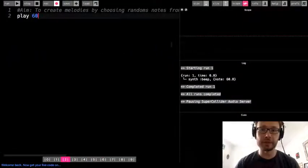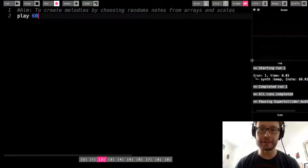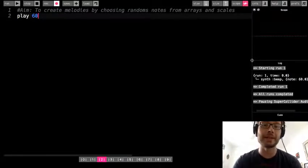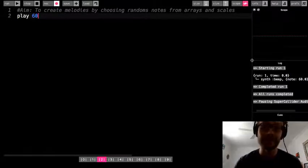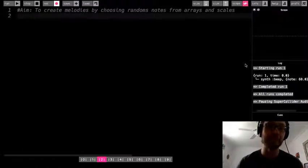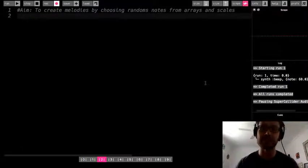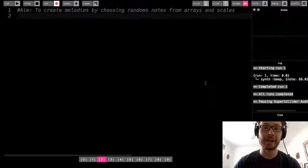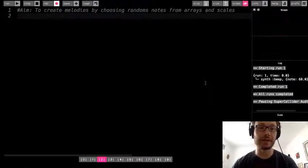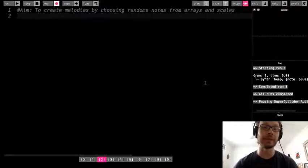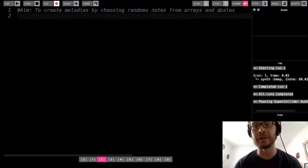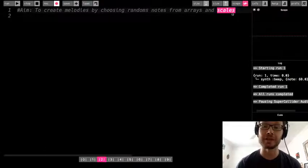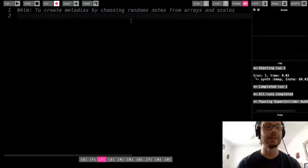For this Sonic Pi lesson, we are going to be continuing working with data structures in Sonic Pi. We are going to start using some randomization features so that we can generate interesting melodies by choosing random notes from arrays, and also another data structure very specific to music called a scale.